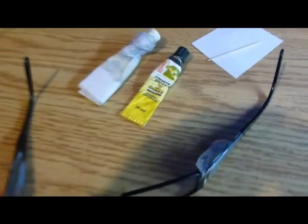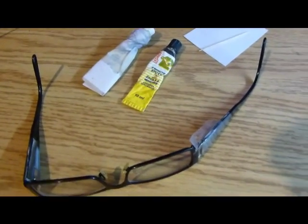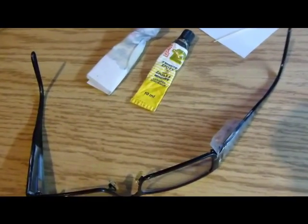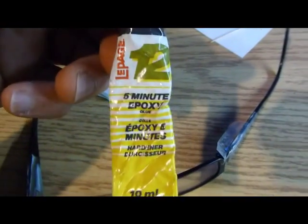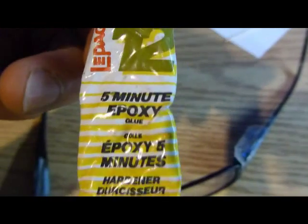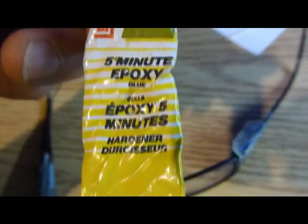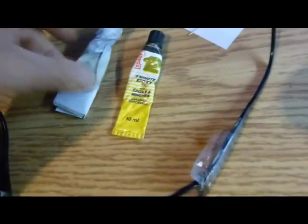Alright guys, sorry about that. I'm continuing this video. All I'm going to be using is this LePage Number 12 epoxy. It's a five-minute epoxy. This is the hardener and this is the glue itself.